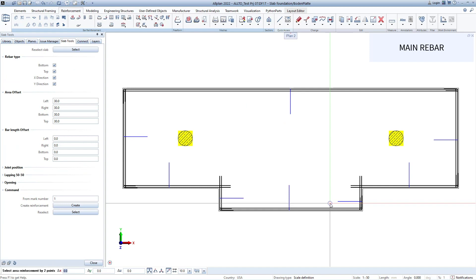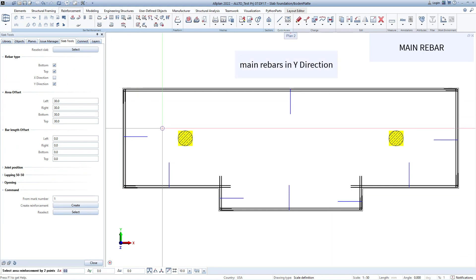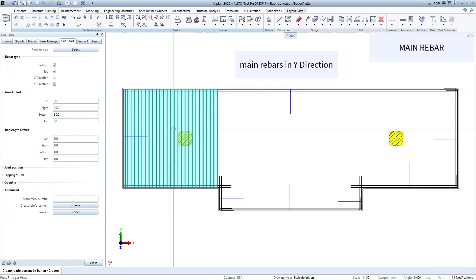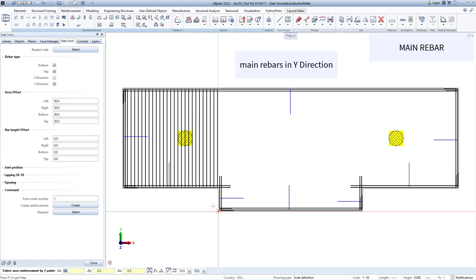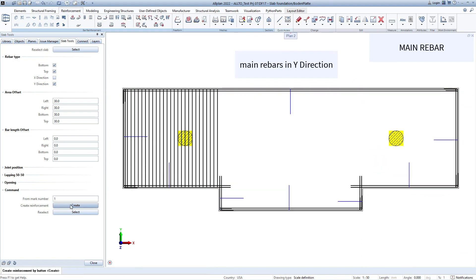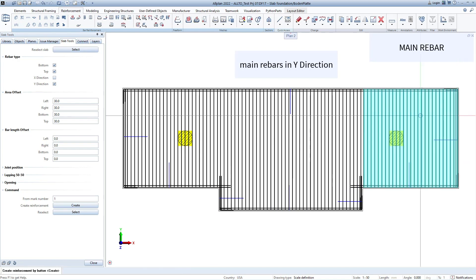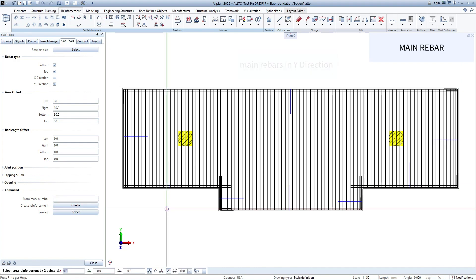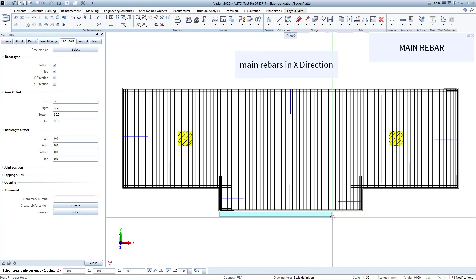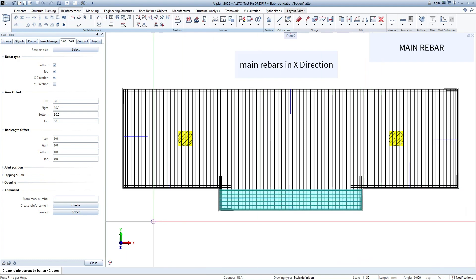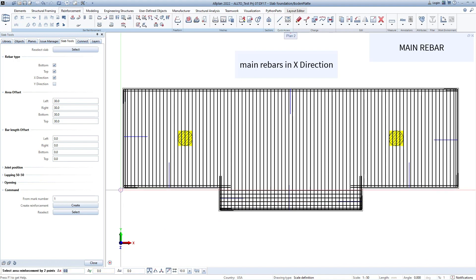I will create main rebars in Y direction first. Select Area and click the Create button to confirm and create real rebars. Continue to create rebars in Y direction for other areas. Select Area and click Create button to confirm and create real rebars for this Slab Area.